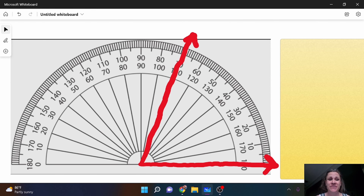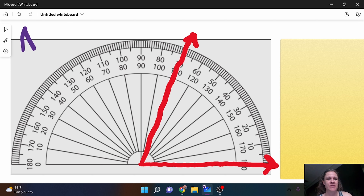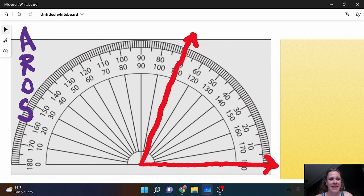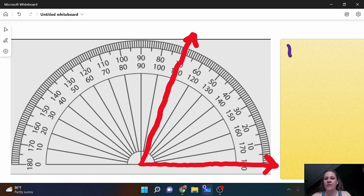All right, today we're going to be talking about different ways to find the measure of angles. Remember that we always start out with four types of angles, and if you have trouble remembering those, remember there's the word AROS, which stands for acute, right, obtuse, and straight. You need to know that because the very first thing you need to do is identify the angle. On this angle I would say that it is acute.